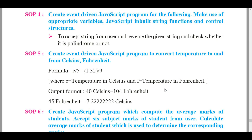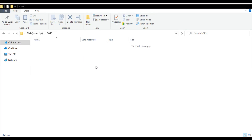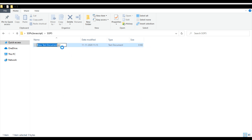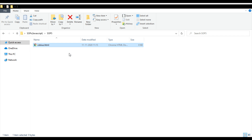I'll take you to the folder we'll be working in so we can start making a blank web page. In File Explorer, this is our SOP 5 file. We create a new text document and rename it with the required file extension — we'll name it celsius.html. After changing the file name extension, this is the web page we receive.